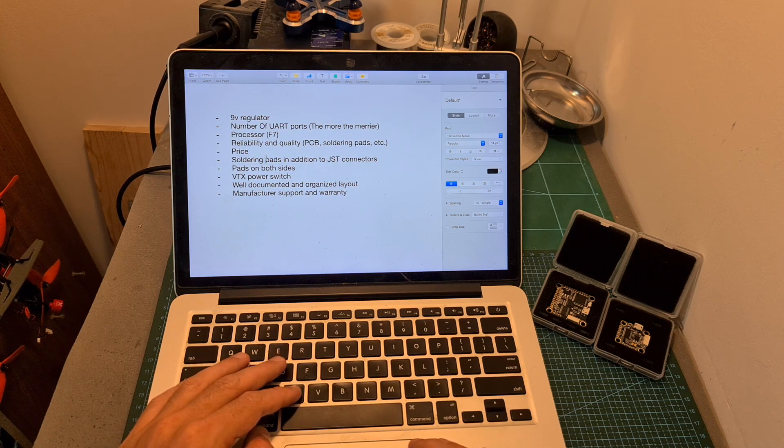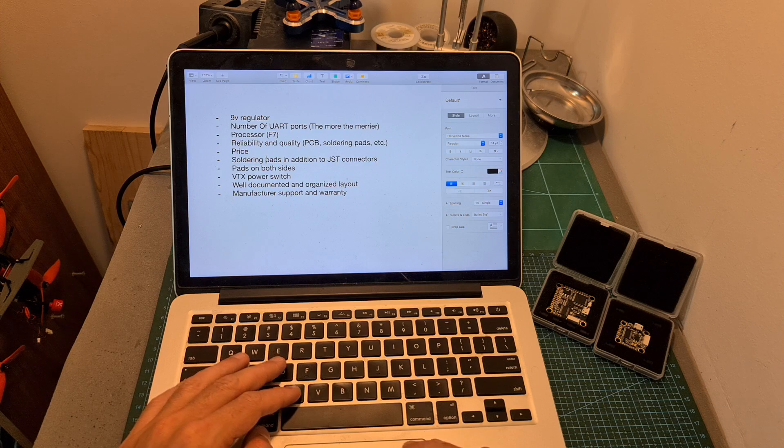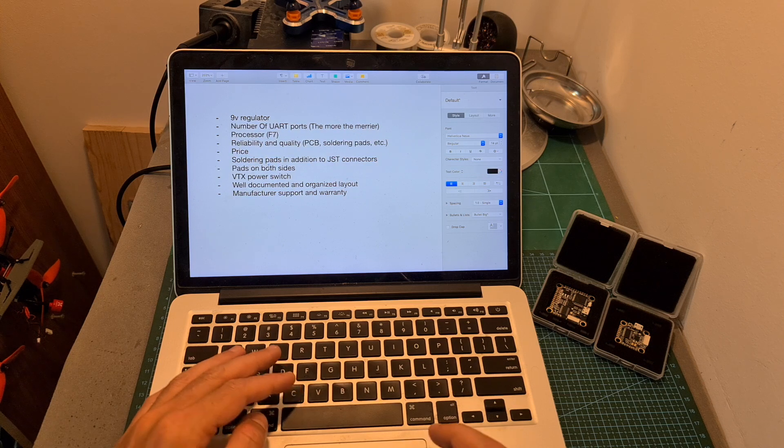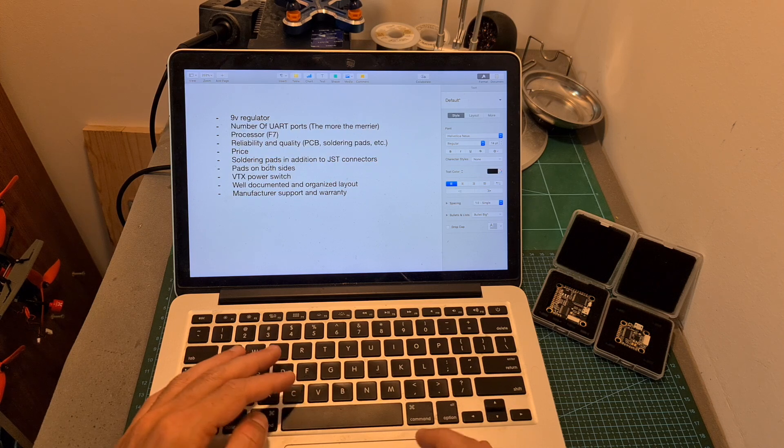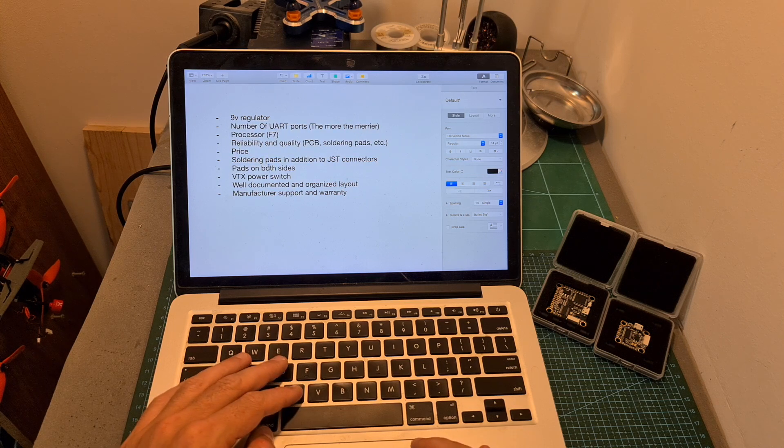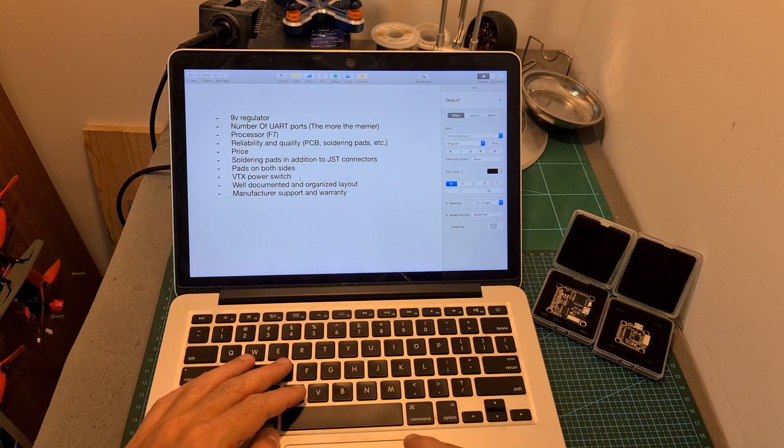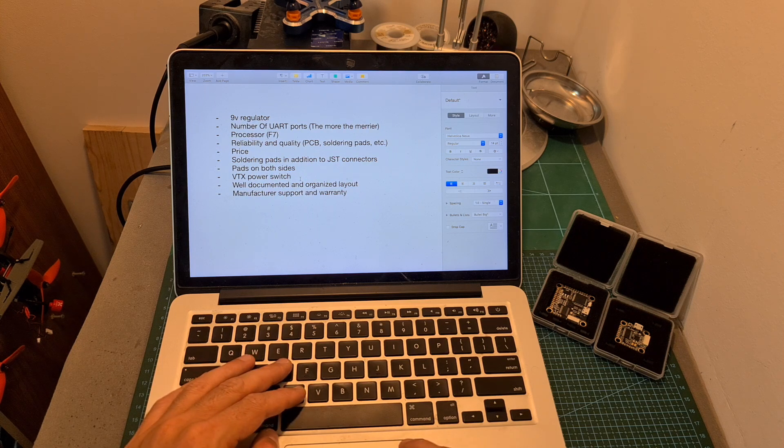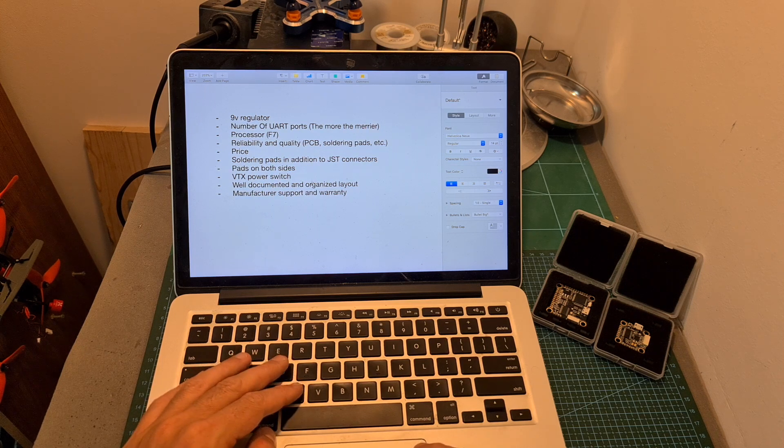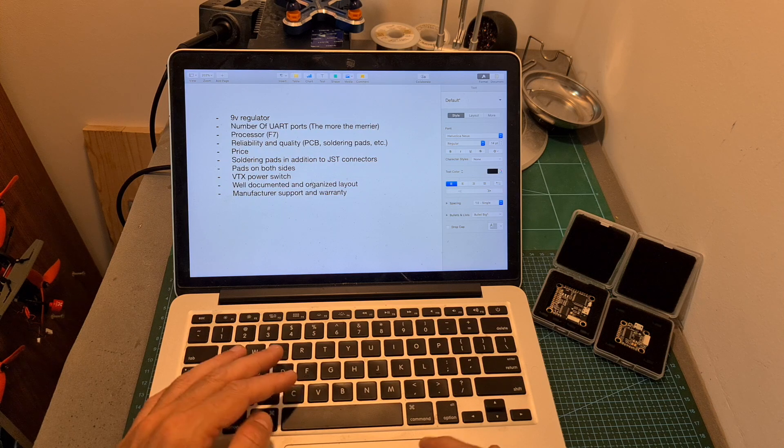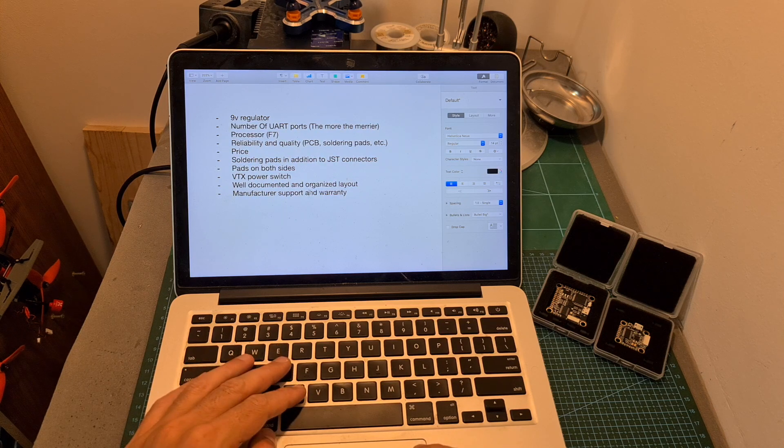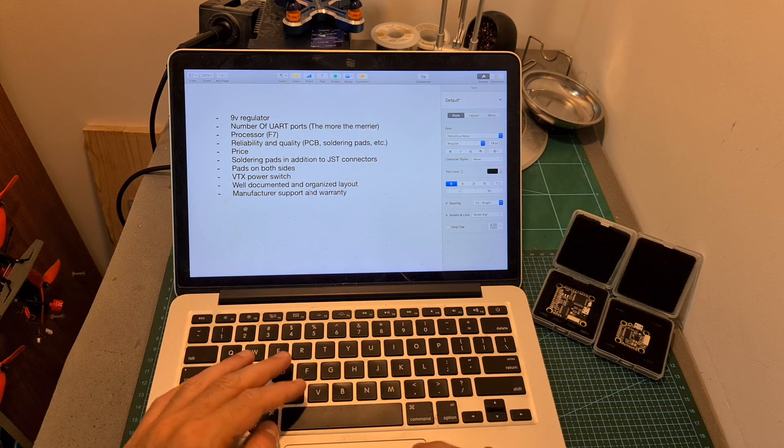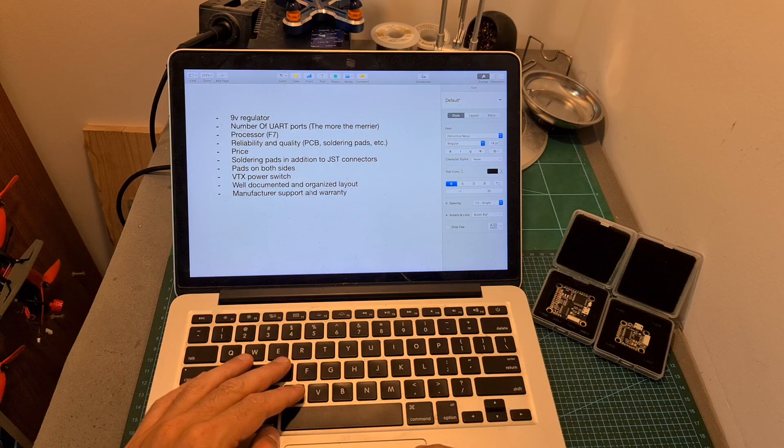The flight controller should have soldering pads in addition to JST connectors, the soldering pads should be accessible both from the top and the bottom side of the flight controller, a couple of you mentioned the VTX power switch option, the layout of the flight controller should be organized and well documented, and finally, some of you are concerned with the manufacturer's support and warranty.